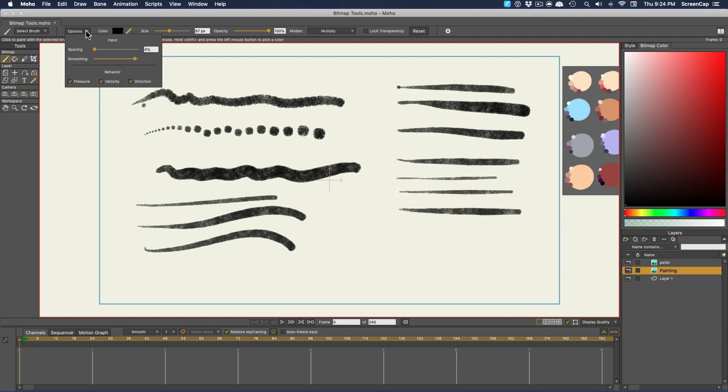Then down here, you can turn on Pressure Sensitivity, Velocity Sensitivity, or Directional Sensitivity, assuming the brush you're using is set to use those in the first place.